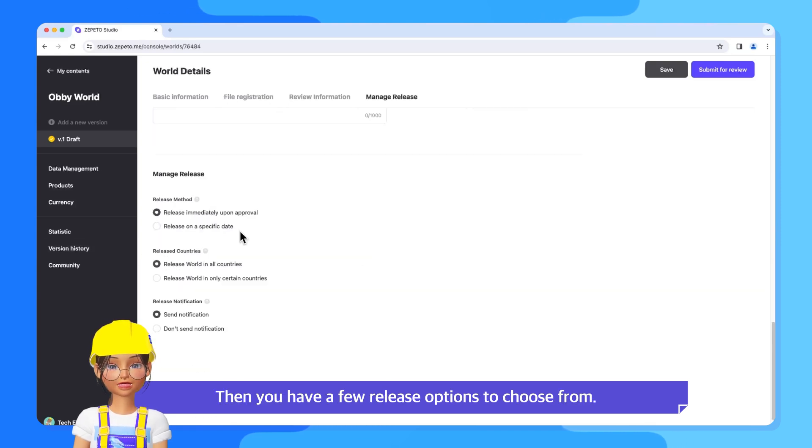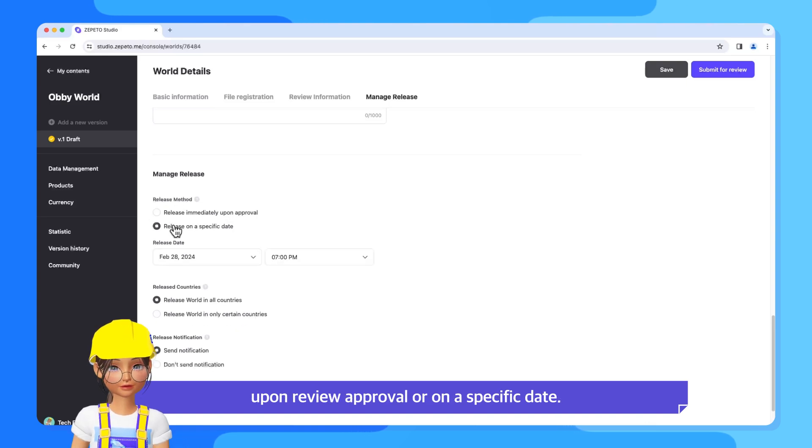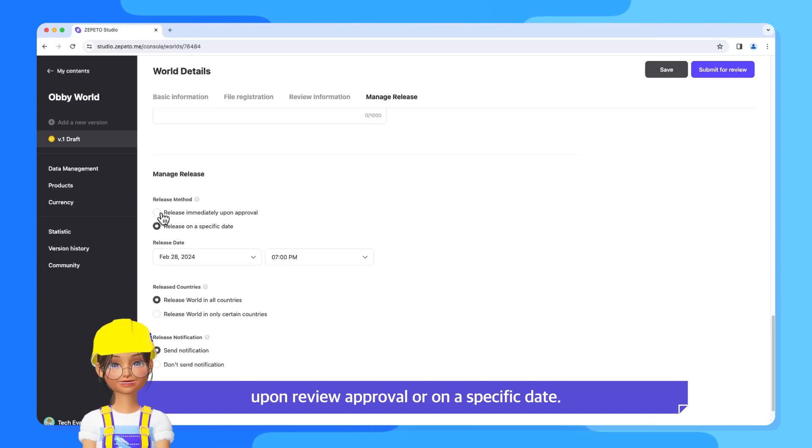Then you have a few release options to choose from. You have the option to release it immediately upon review approval or on a specific date.